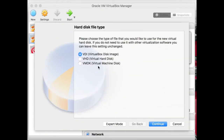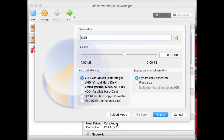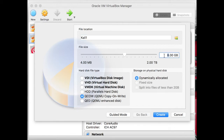Here we have to select a different kind of hard disk from the export mode. Just go to export mode and select the copy-on-write method. Now we need to define the size — the minimum requirement is 10 GB. Select 10 GB and hit the create button.